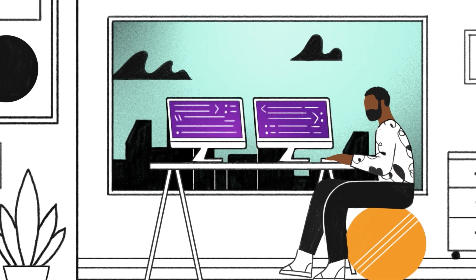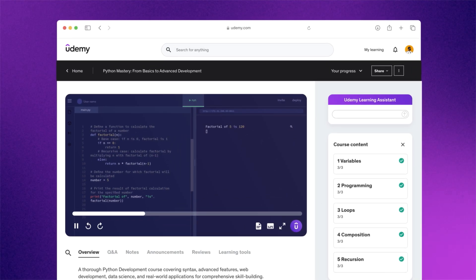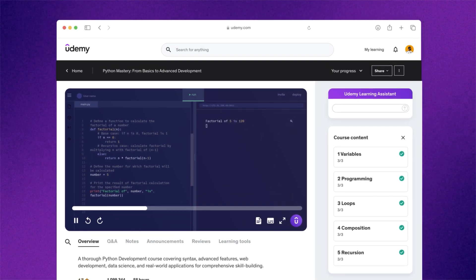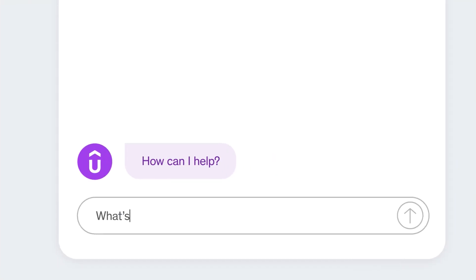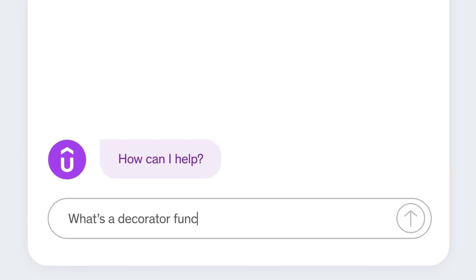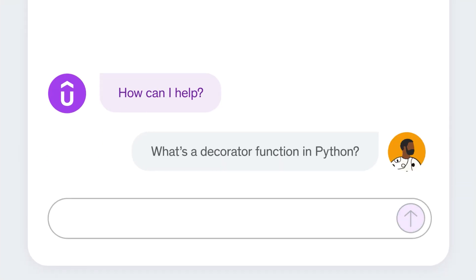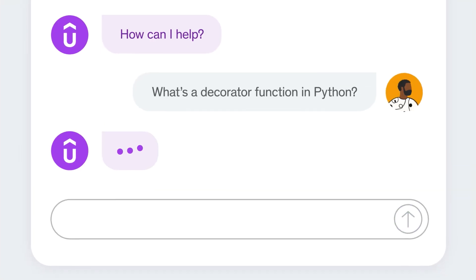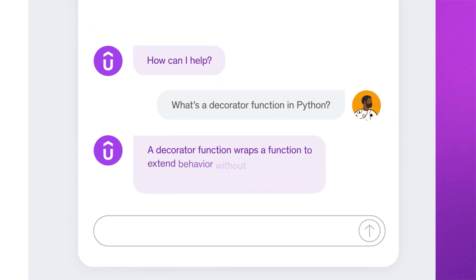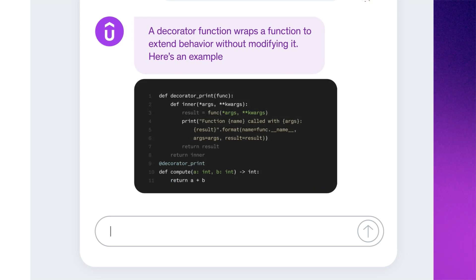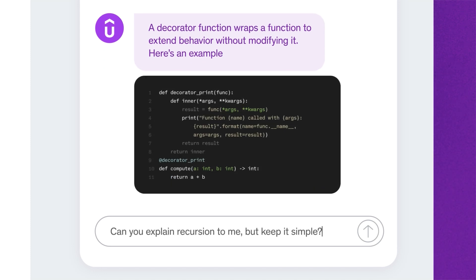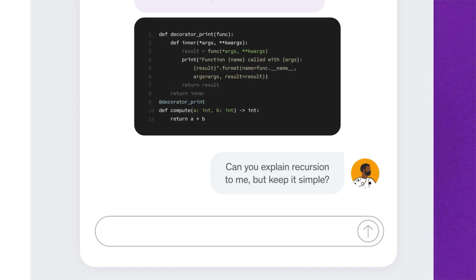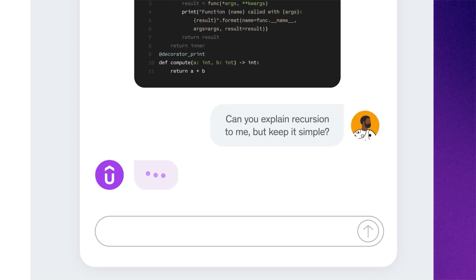Imagine a person on your team is taking a Python course, but they're struggling with a concept. Udemy's got them. Our AI has deep knowledge of the course topic and can tailor an answer to their needs. Now your team can get answers to questions in real time and keep learning confidently.